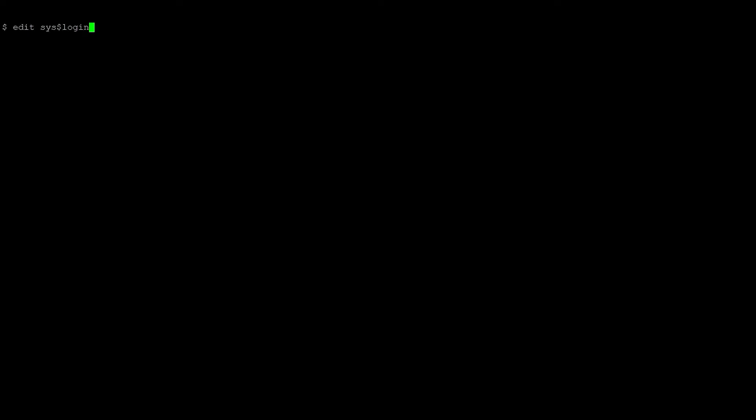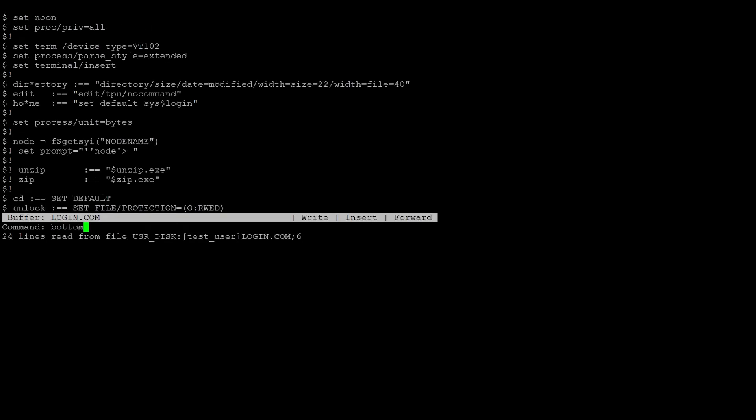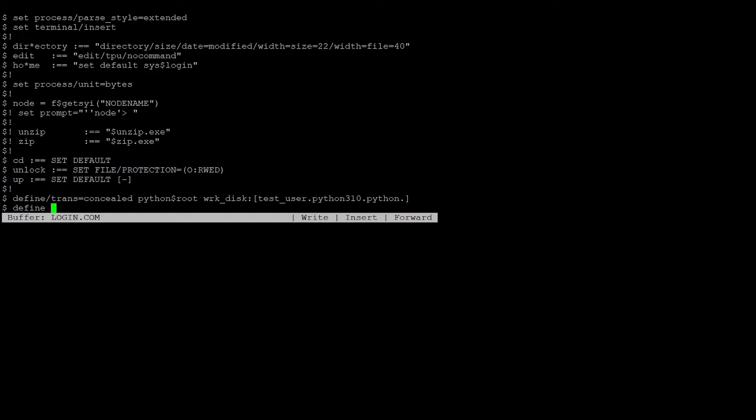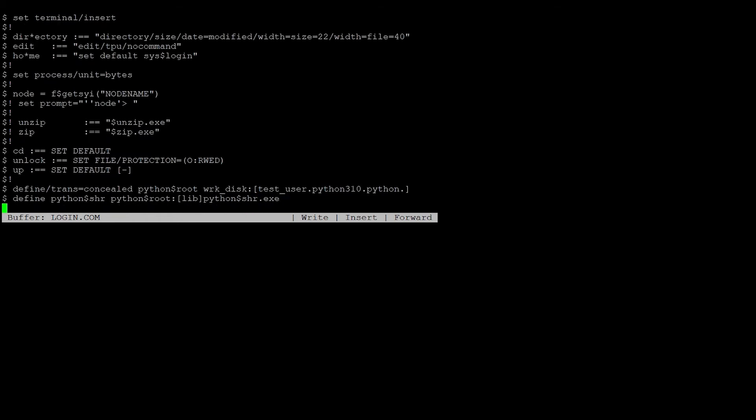We will add a few important logical names and foreign commands to our login.com. Python$root is a concealed and rooted logical that points to the directory where Python is installed. Python$share is a logical name for accessing the shared dynamic library. We'll also define a foreign command to launch Python.